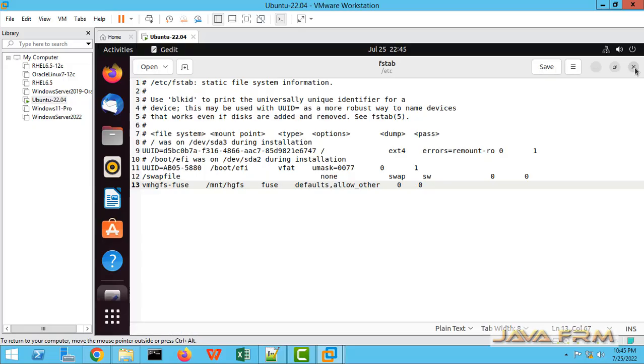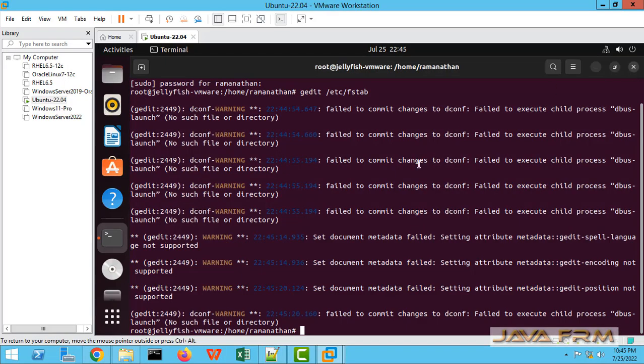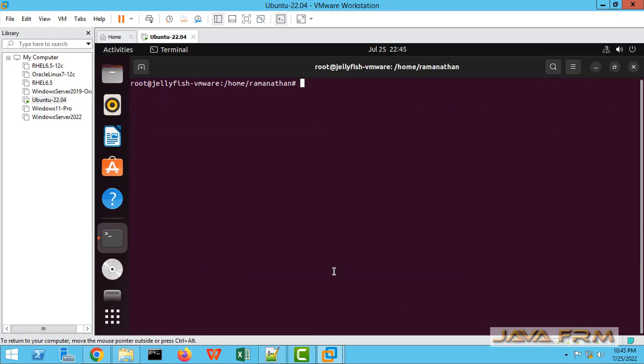Save the /etc/fstab file. Clear everything.